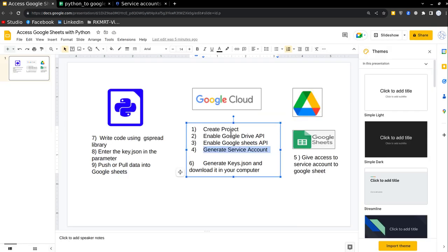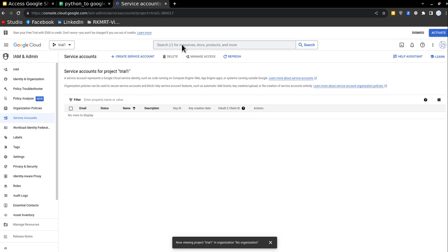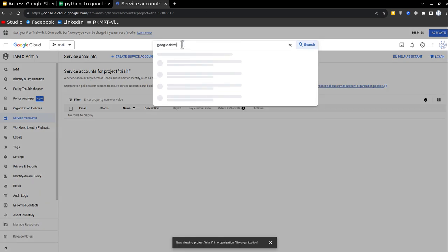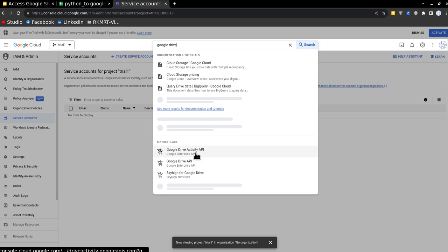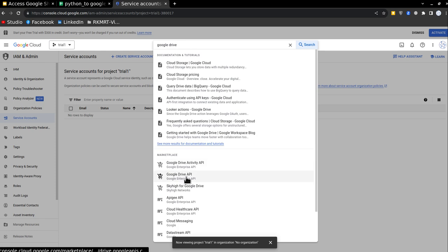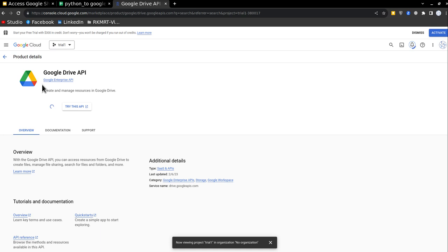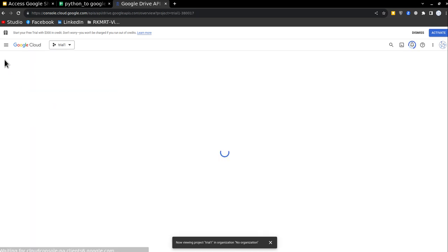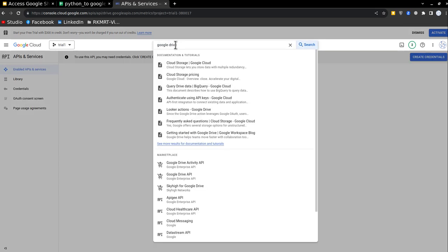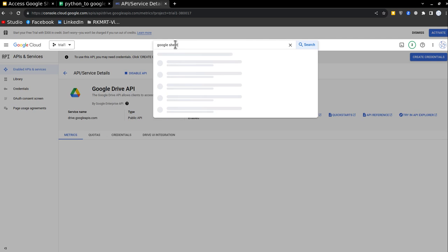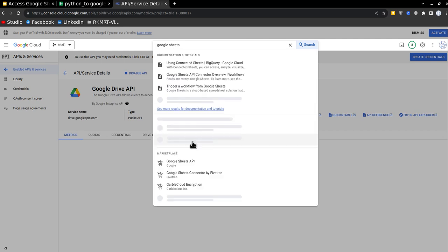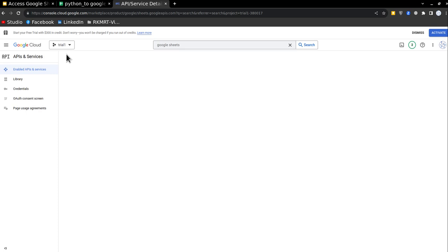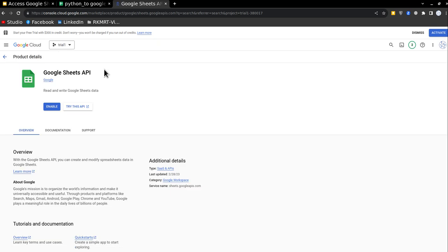So the second thing I have to do is enable Google Drive and then Google Sheets. Go into this, type Google Drive, Google Drive API, just go and click on enable. And once it is done, similarly, you have to go and select Google Sheets API. So that means this project has access to Google Drive, and then to Google Sheets.